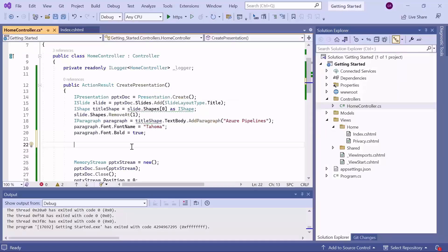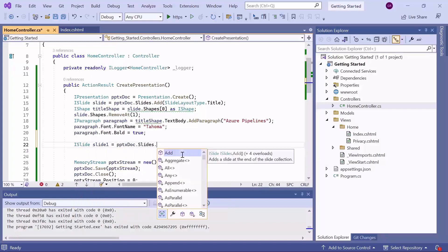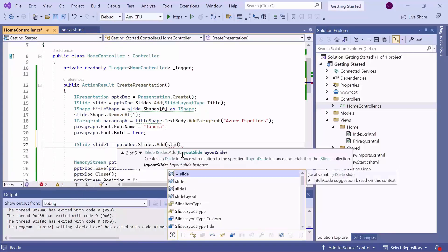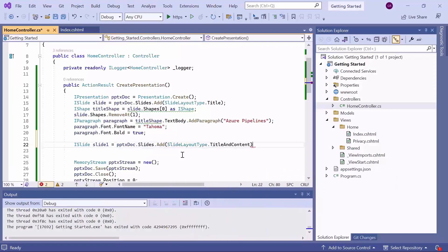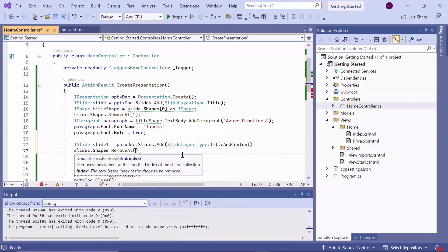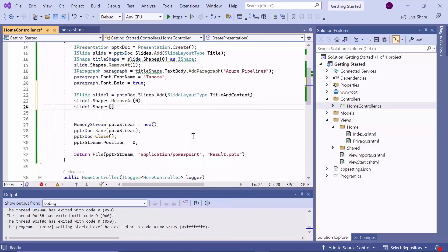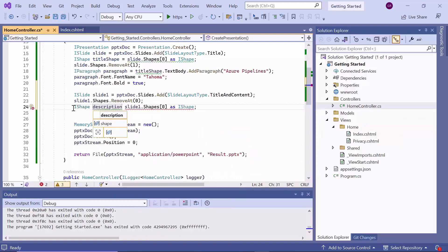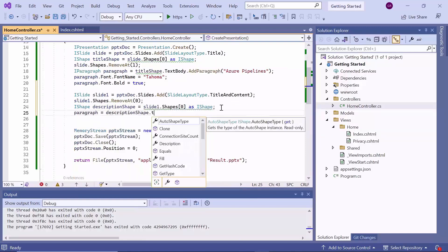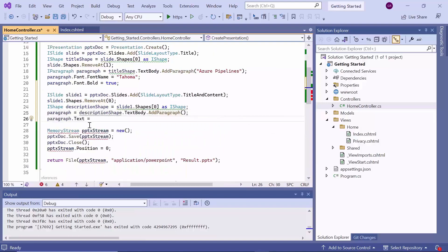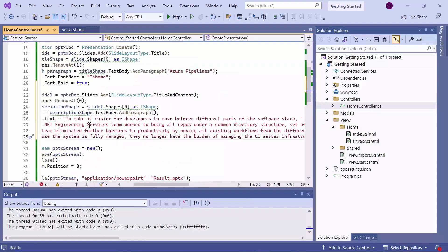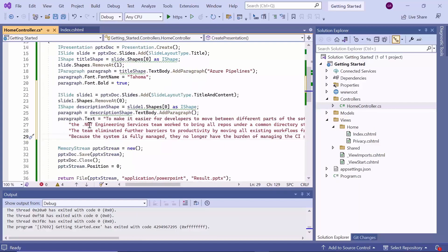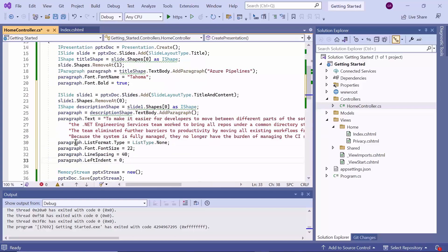Moving on to the second slide, as mentioned earlier, I plan to add the content alone. I pass the slide layout type title and content as a parameter to the add method. This layout typically includes two shapes, one for title at the top of the slide and another for the content below it, where additional information can be added. In this slide, I remove the title shape using the remove at method. Next, I add a paragraph to the text body of the shape using the add paragraph method. The content of the paragraph is set using the text property. Customize its appearance by setting properties such as the list format type, font size, line space, and left indent.